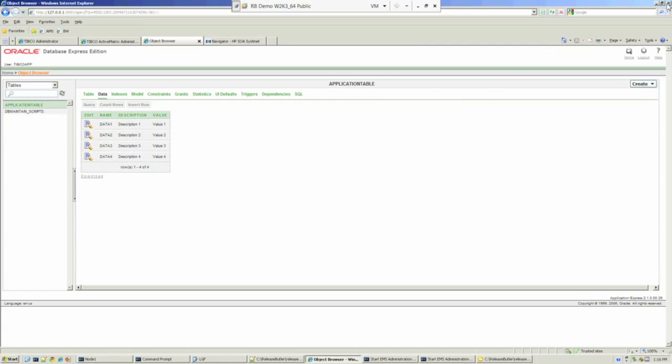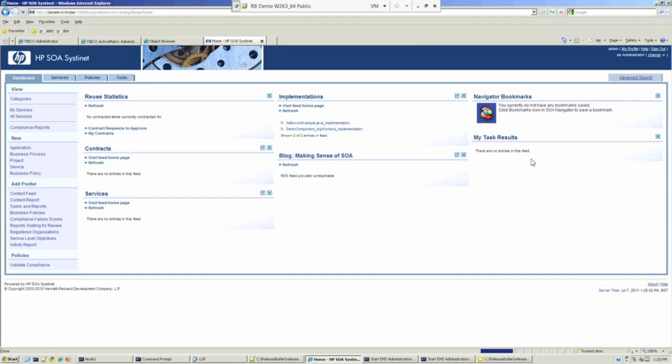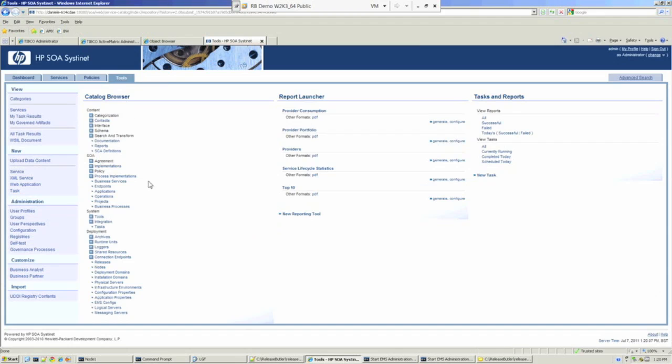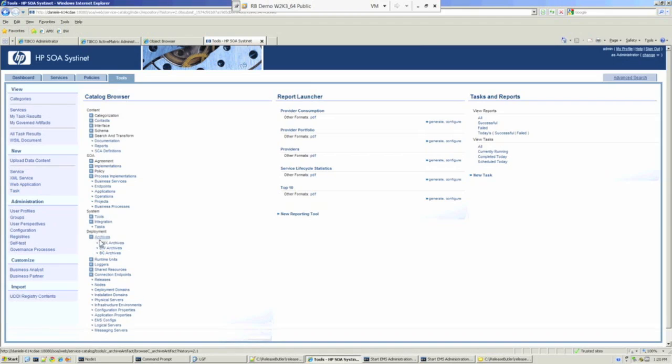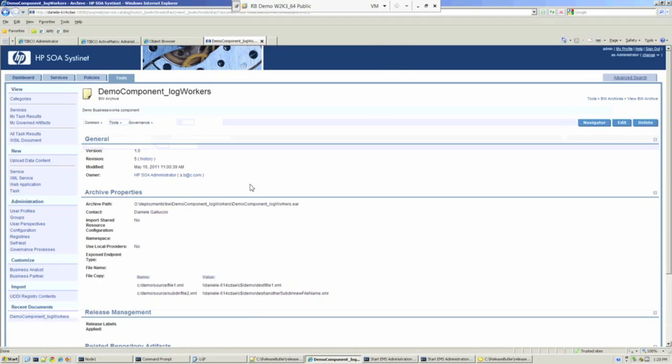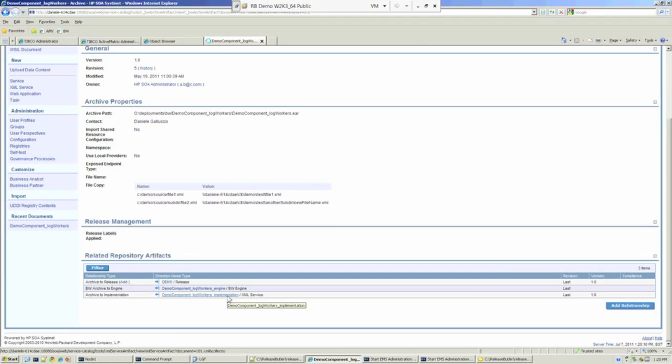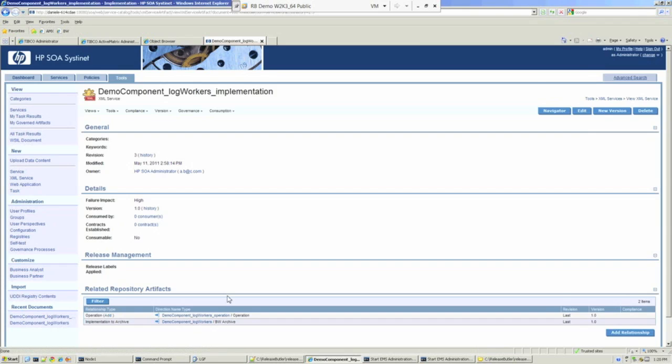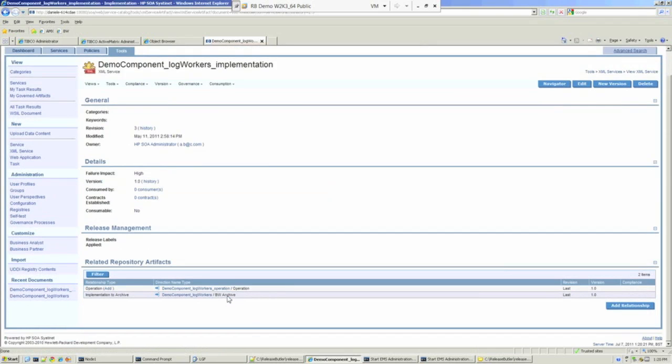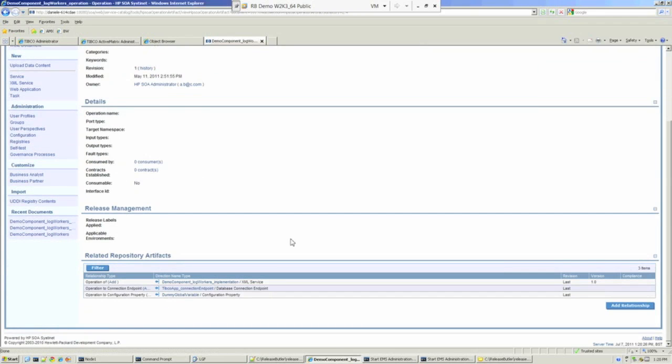Let's now make some configuration changes in HP Systernet, and we'll deploy those changes into the TIBCO runtime environment. We'll log in first of all, back on the landing page, and first of all we'll make a configuration change to a BusinessWorks archive. We'll select BusinessWorks archives, pick our demo archive. We'll traverse the relationship path through implementation first of all, then through operation, and configuration properties are associated with operations, and there we have it.